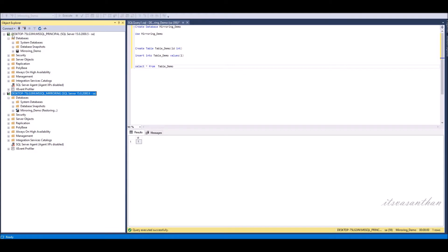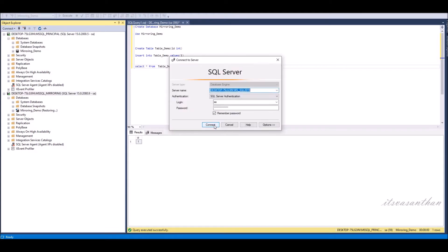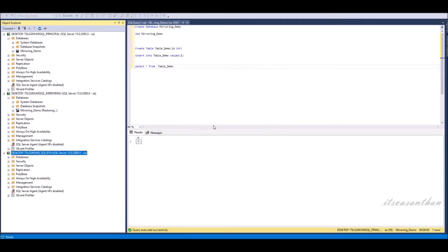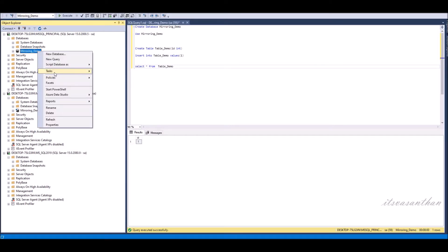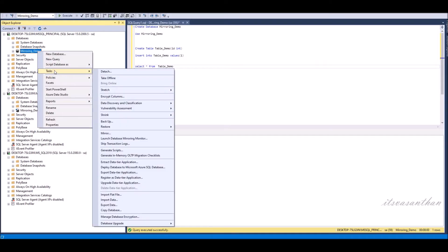Now I'm connecting witness server. Right click the database you want to mirror from principal server. Select the task and then select mirror.